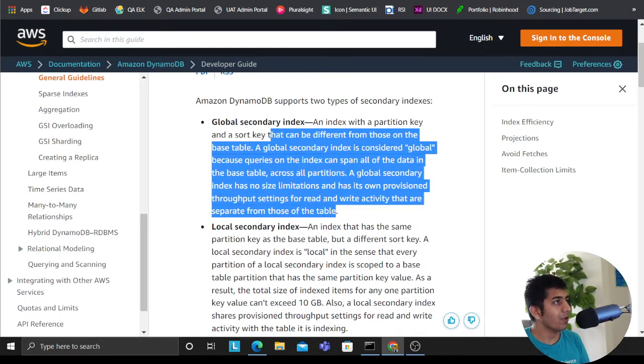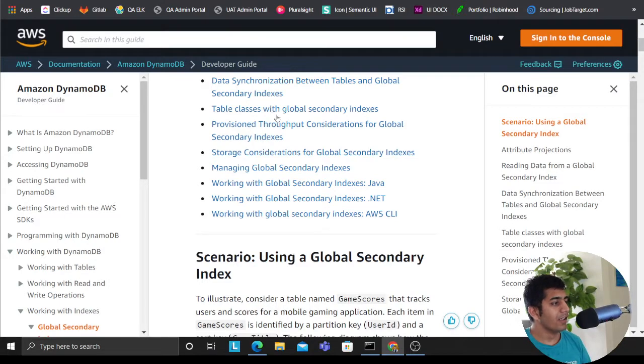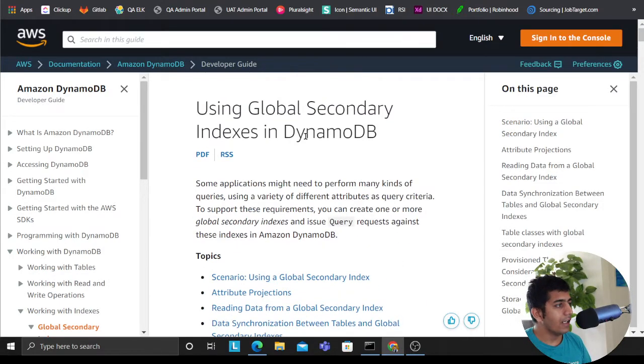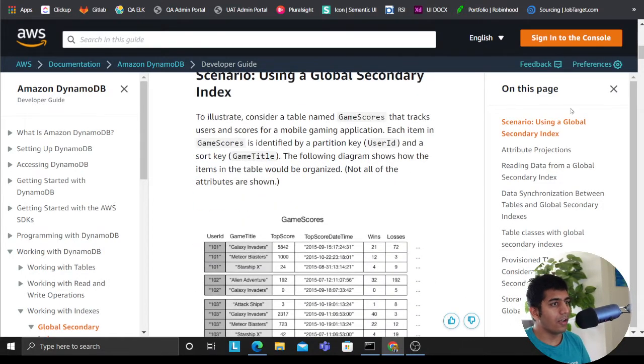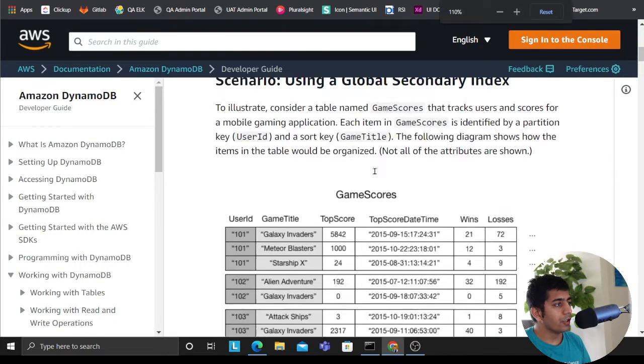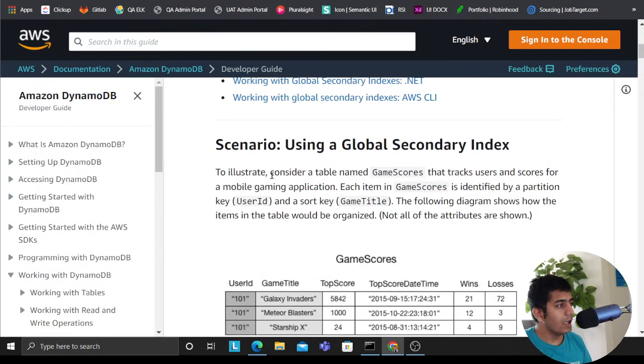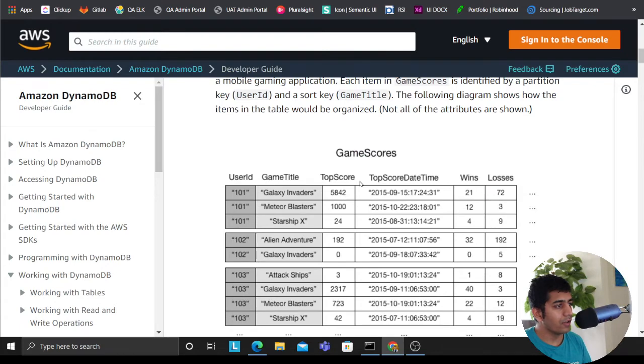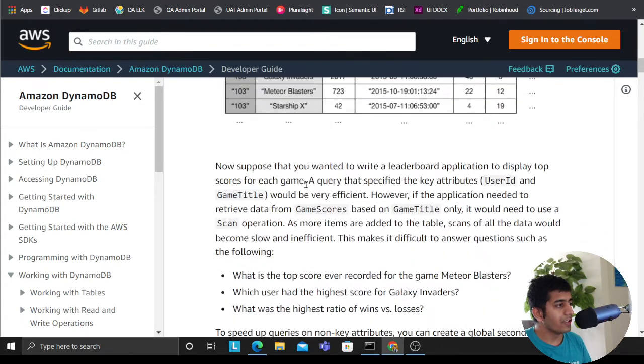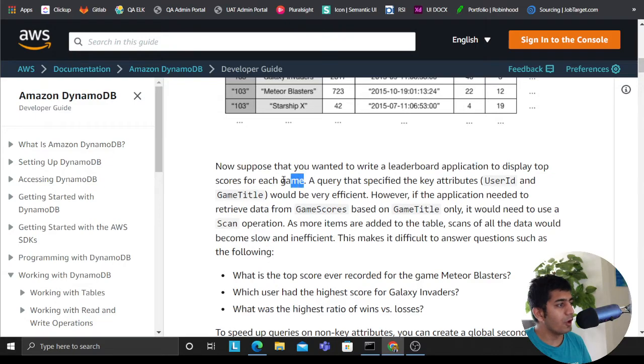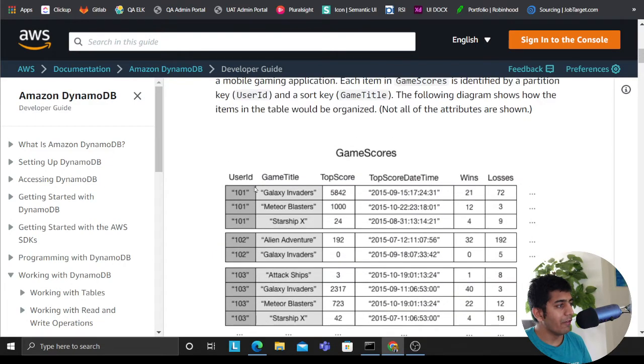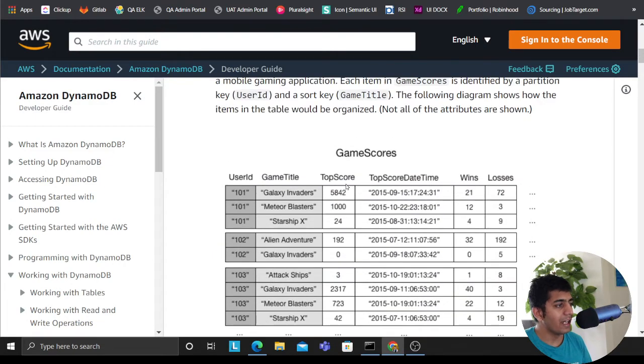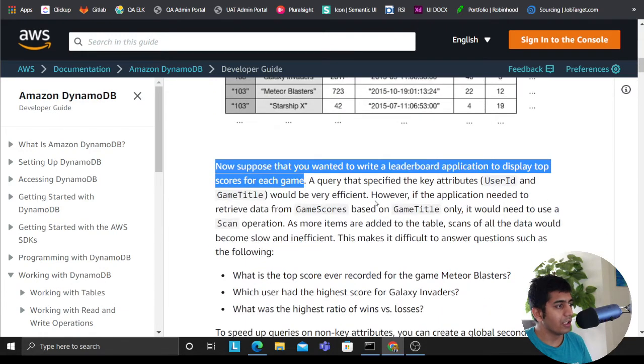Let's take a scenario here, right? This is the official documentation from Amazon. They have given a very nice scenario. So let's read that. Suppose that you wanted to write a leaderboard application to display the top score of each game. So you have a user ID, game title, top score, you know, have a date, wins and losses.